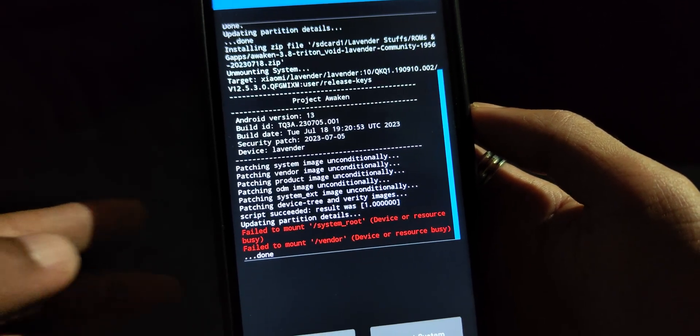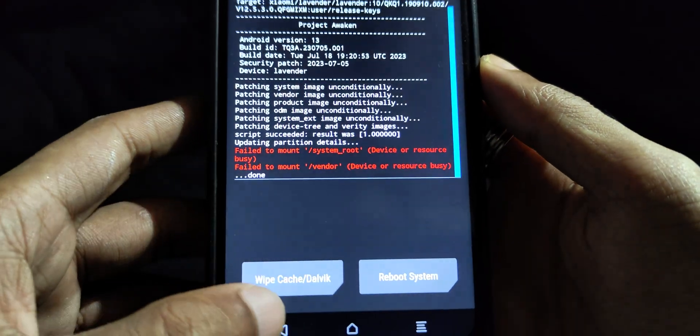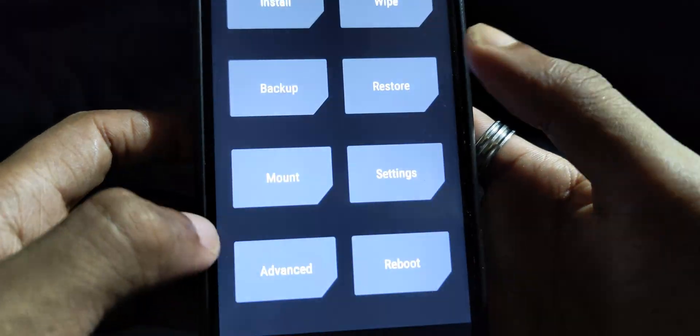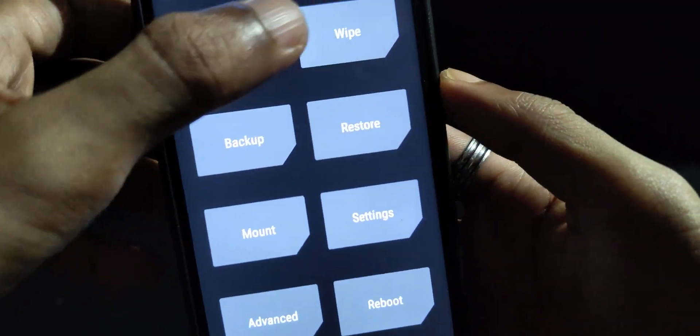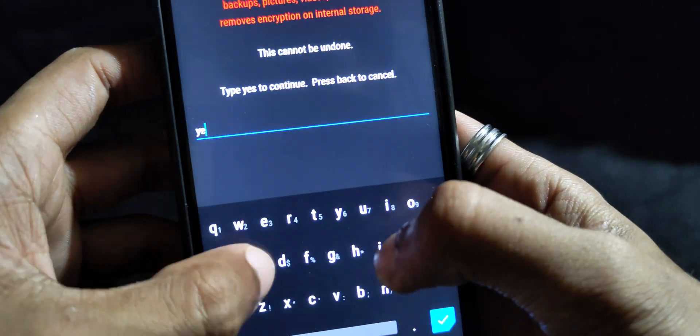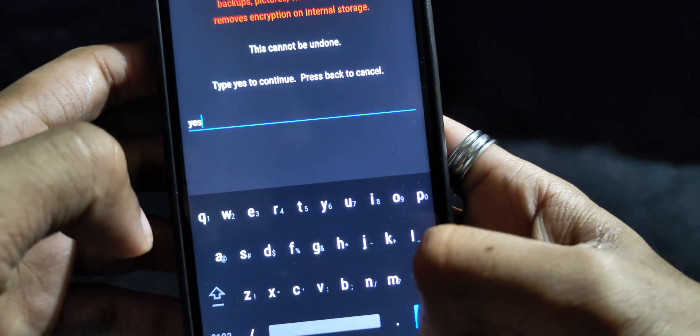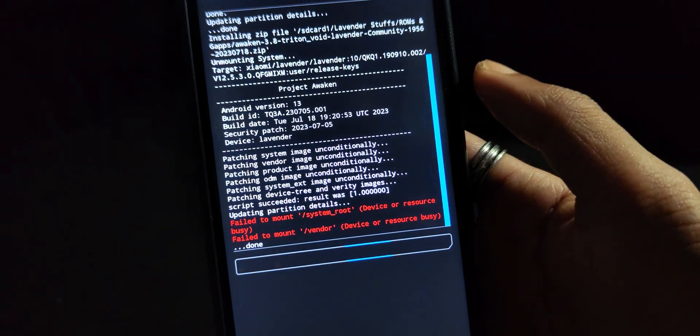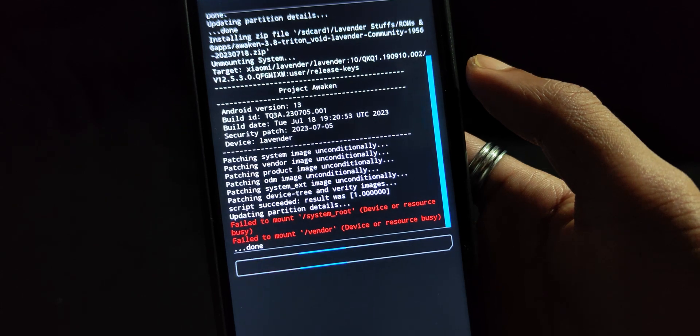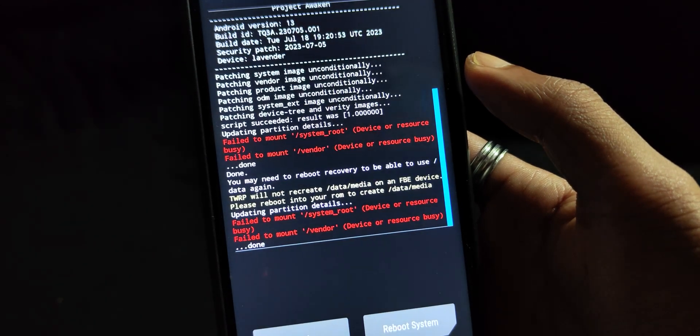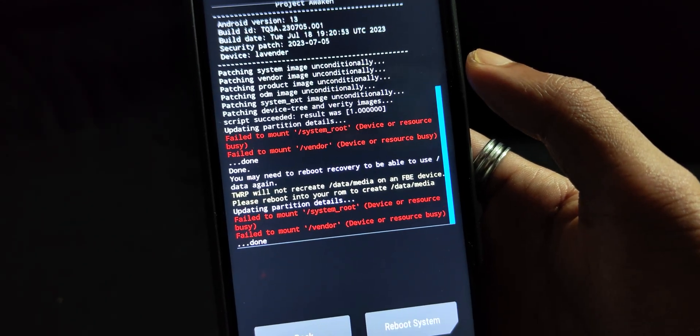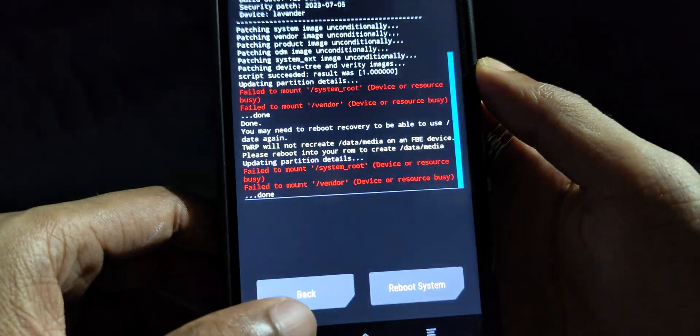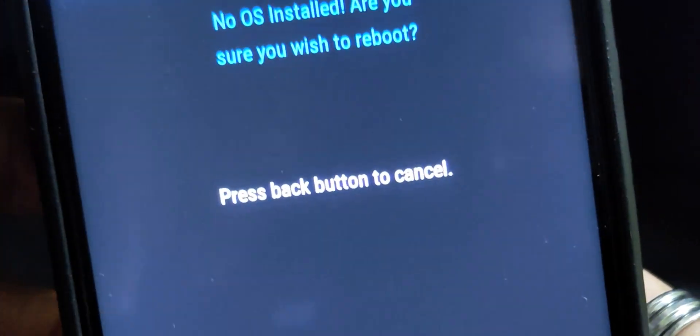Then the last step is to format data. So go to wipe, then select format data and type yes to format. Ignore any warning that you get while flashing and formatting, and ignore no OS installed warning as well. Just reboot normally and it should work fine if you followed the steps properly.